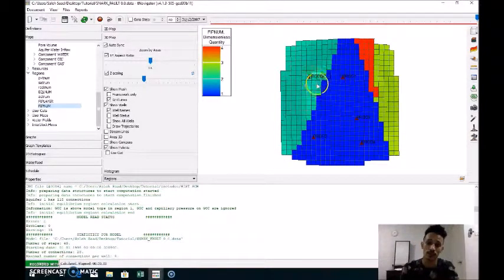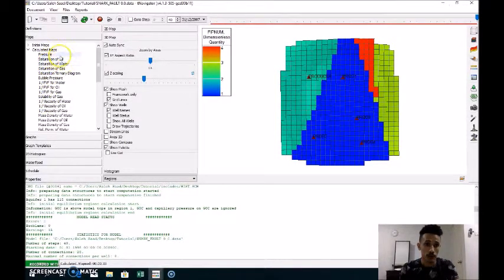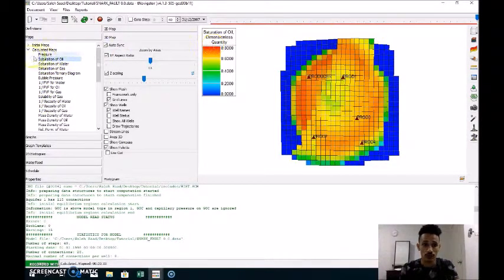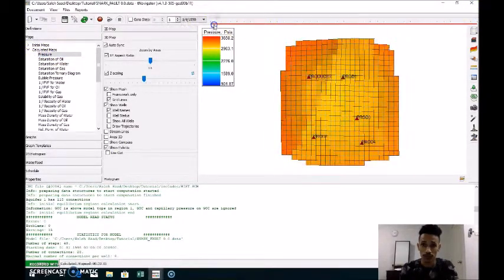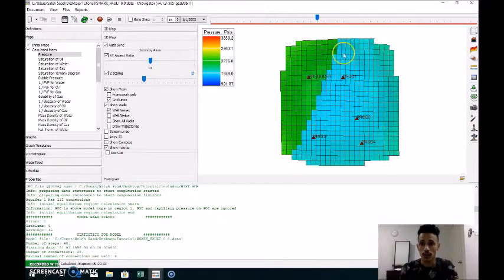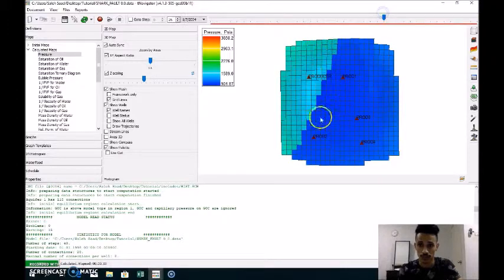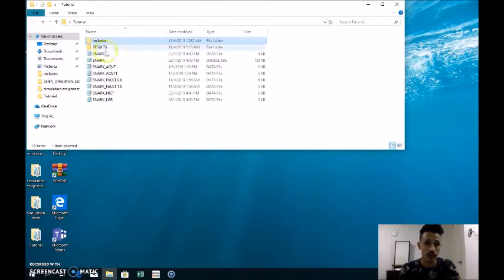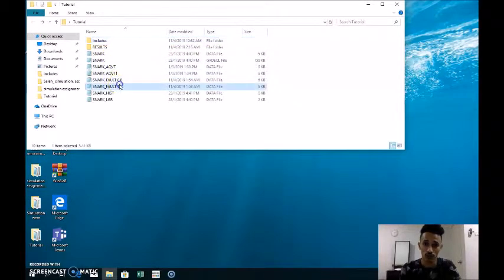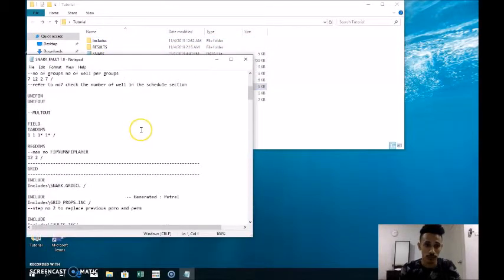In order to determine which case is best for pressure, as you can see here there is no distribution of pressure from this region to the other region, because the fault is acting as a seal. So we close this file and open the other file, which is fault one where the multiplication number is one.